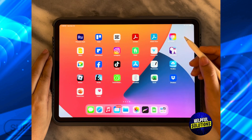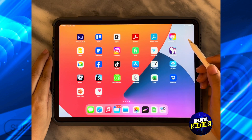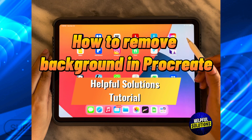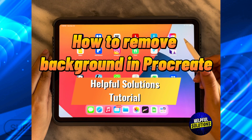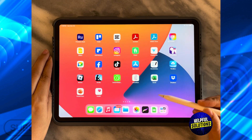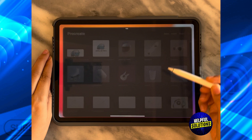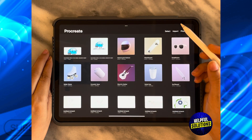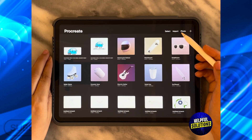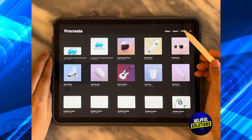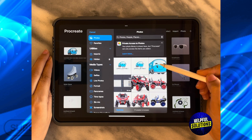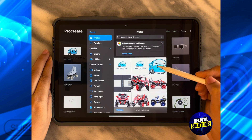In today's video I'm going to show you how to remove background in Procreate. The first thing you need to do is open the Procreate app and then click on photo on the top right hand side to open whatever photo you want to remove the background of.